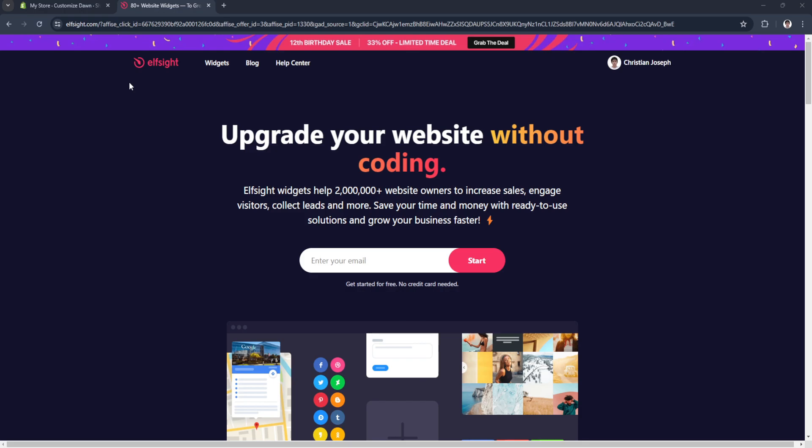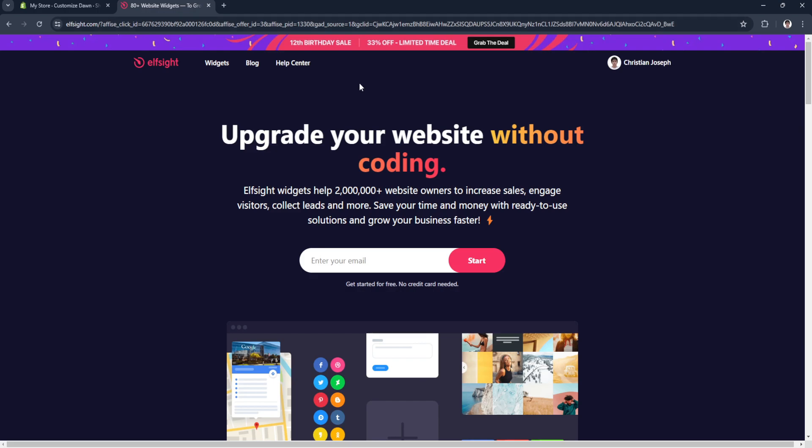Let's get started. The first thing you want to do is go to elfsite.com. This website lets you have free templates of widgets that you can add to your website. Simply create an account or login.